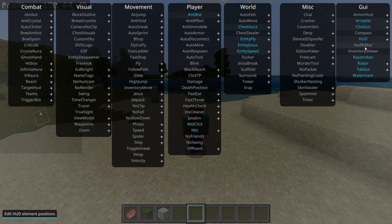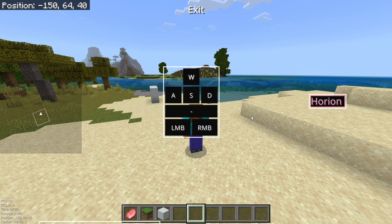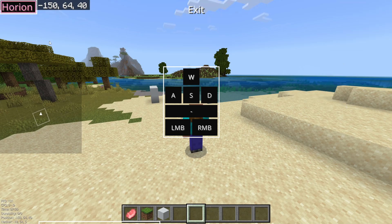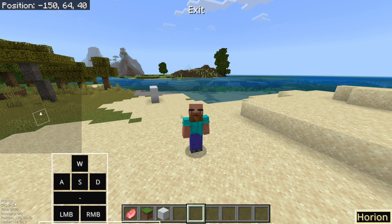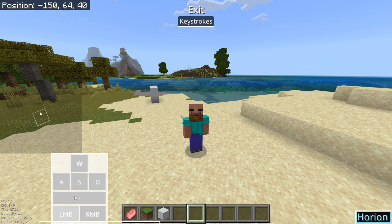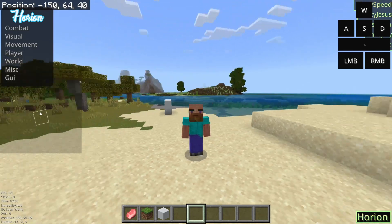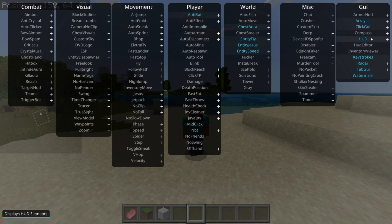I can go into something called the HUD Editor. If I click on that, I'll be brought into this area, and what this allows me to do is change the position of certain elements of the HUD. For example, if I want the watermark to be in a different position, or if I don't want the keystrokes overlapping with my information, I can move them to another location. That is all possible in the HUD Editor. Then you simply click Exit or Escape, and they'll have been moved.